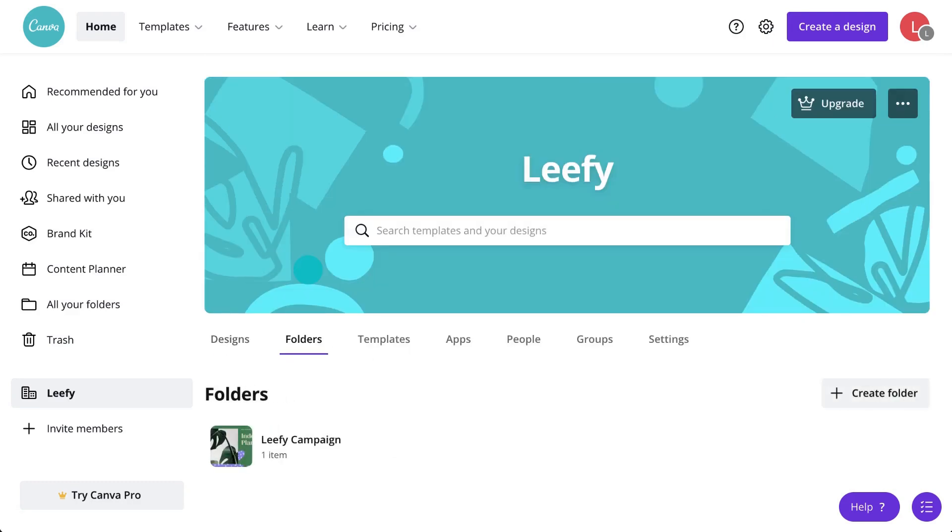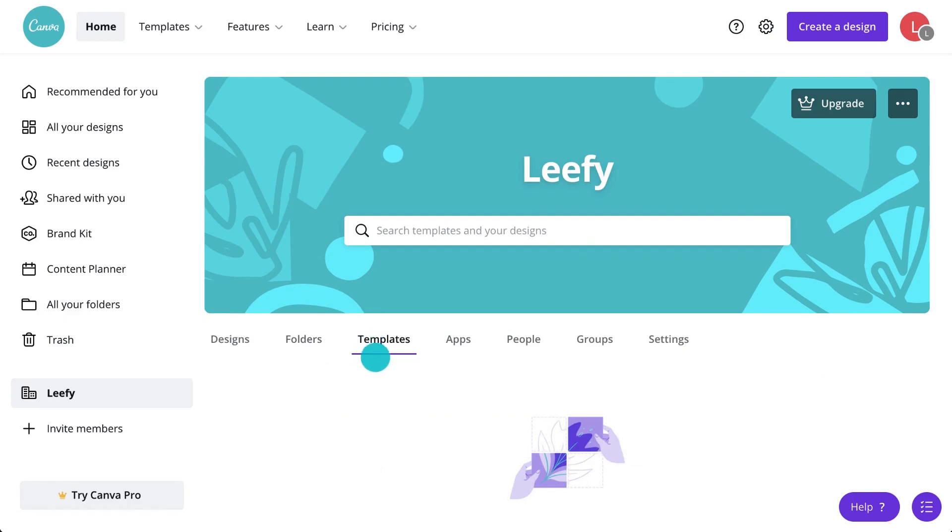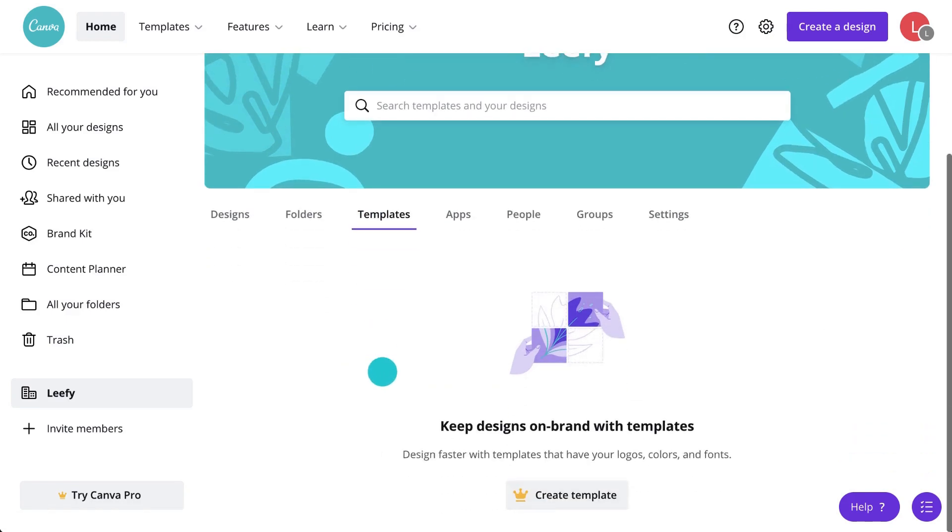Folders is another way to access folders that have been shared with the team. Team templates are a Canva Pro only feature, allowing you to keep designing quickly and on brand.